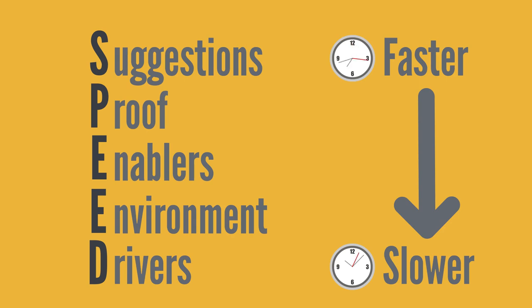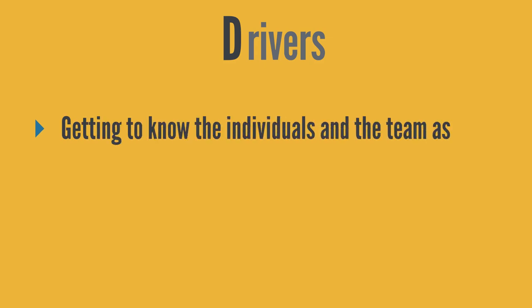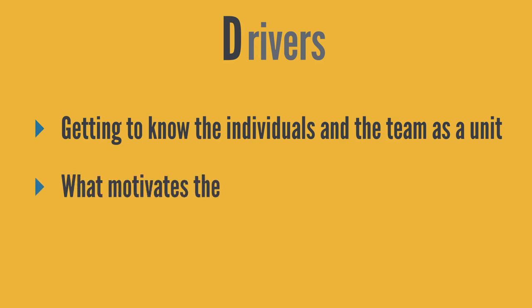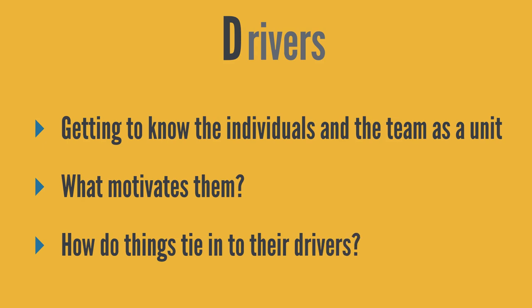The final letter in our speed acronym refers to drivers. And this involves getting to know the individuals within the team, and the team itself as a unit. What drives them? What motivates them? What are their personal and professional goals? And how do the options that they face tie into those goals and drivers? Or how could they be maximized?